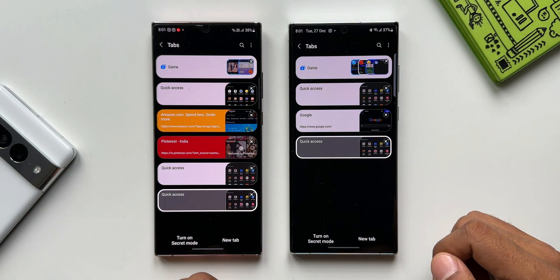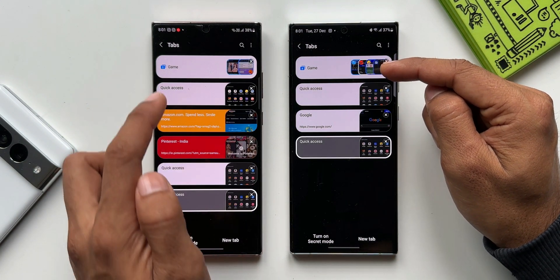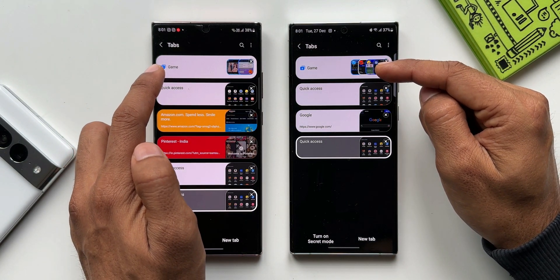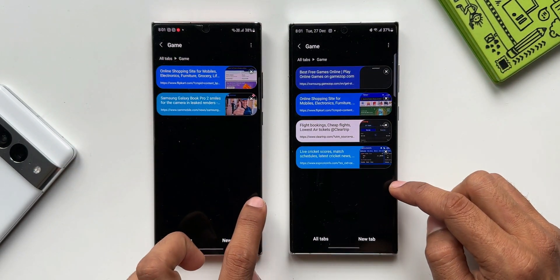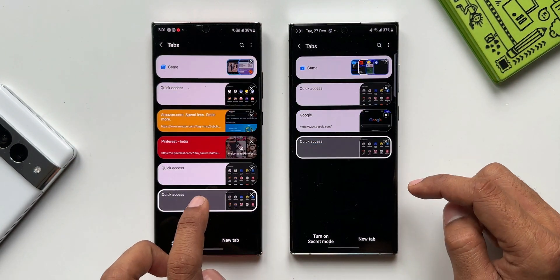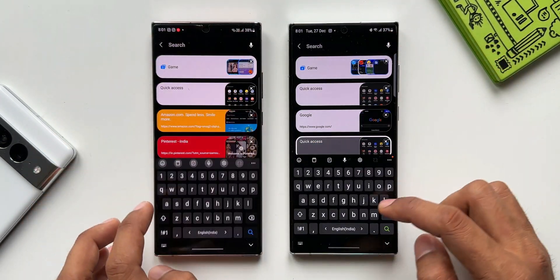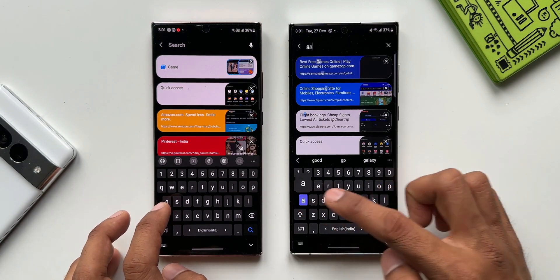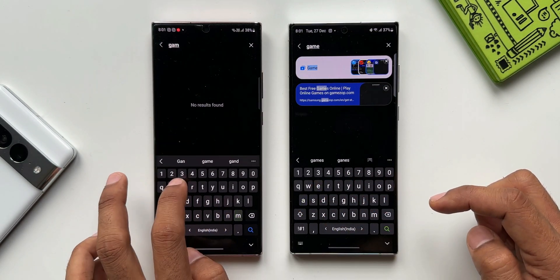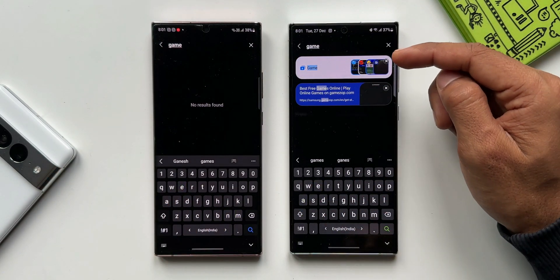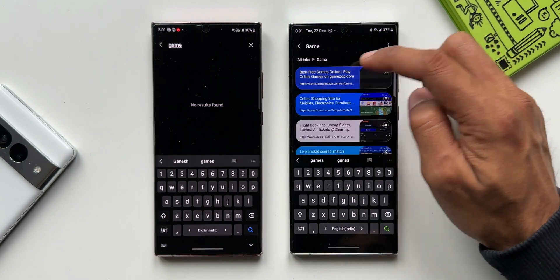Likewise, let's go back and tap on the recents tab. Here I've created a folder for the tabs — the folder name is 'game'. When I tap on search and search for this game folder, I can see it in the search results on the latest version, which is not available on the previous version. This is the first change.